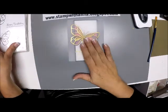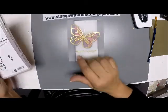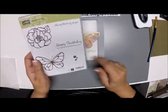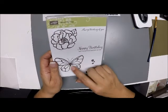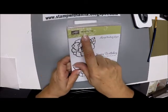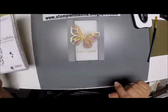So the stamp, the sentiment, and the butterfly come from this stamp set, Beautiful Day.